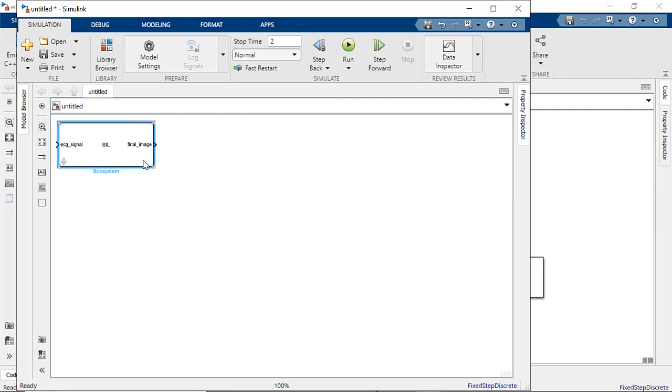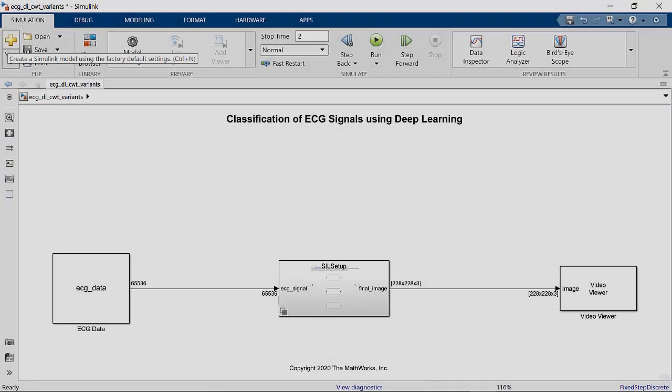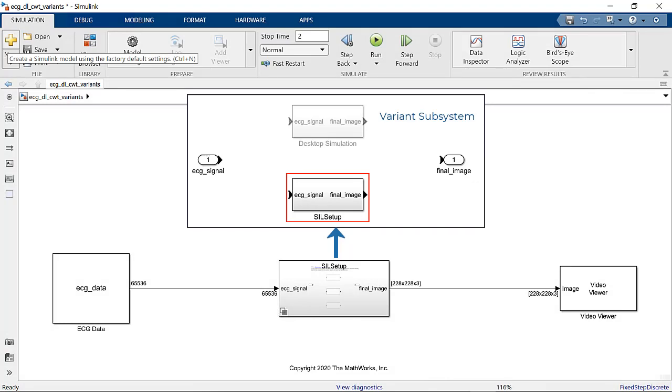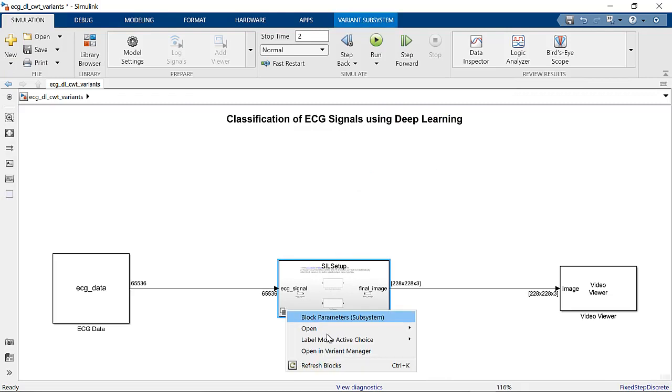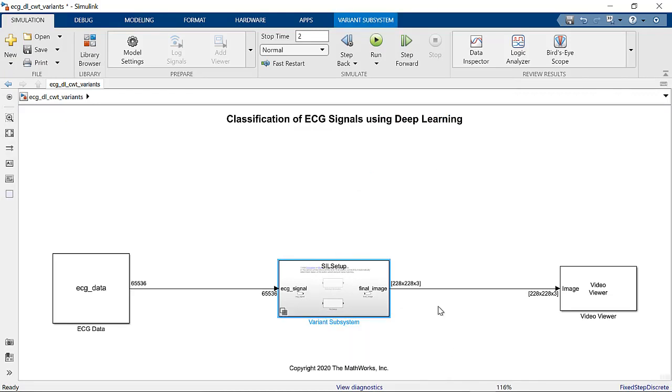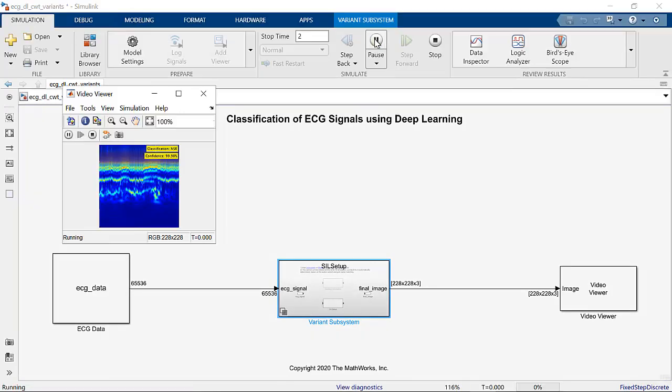Now, let's incorporate this SIL block with our previous Simulink model within a variant subsystem for ease of comparison with desktop simulation. On simulating the Simulink model with this SIL setup, we see that classification results match that of the desktop simulation.